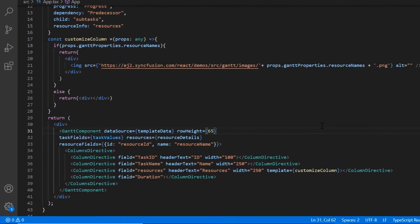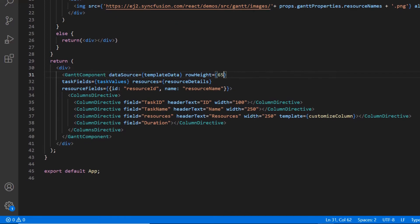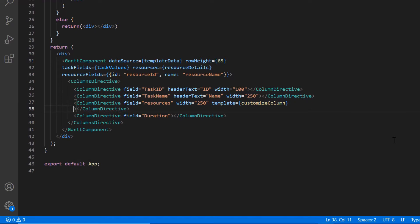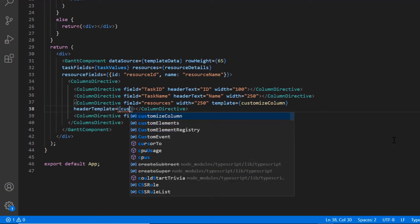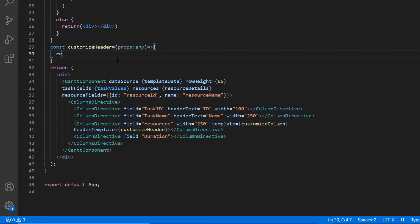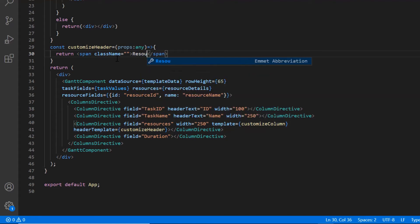Now I will show you how to customize the Gantt column header. In this example, I'm going to show you how to apply an icon to the resources column. First, I remove the header text property. Then I add the header template property and assign the callback method customize header. In this callback method, I return the span element with an icon and header text.